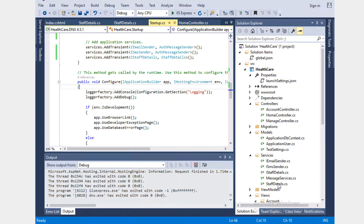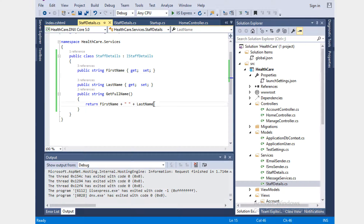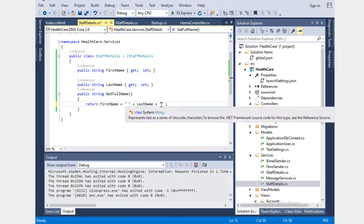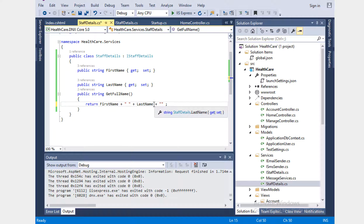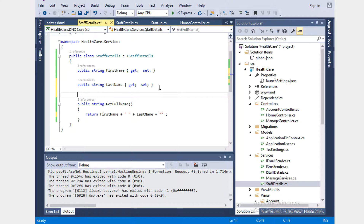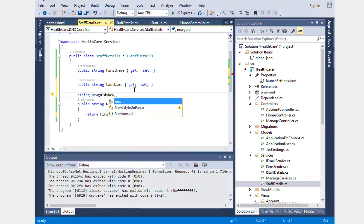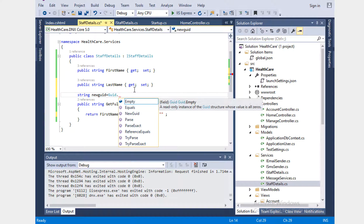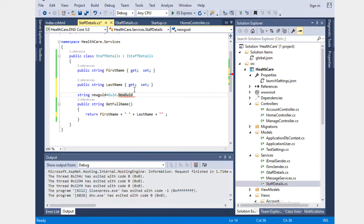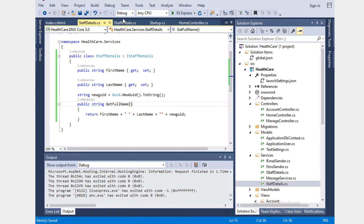I'm going to add a new GUID dot ToString here, and then we send this value so we can observe it. Let's run this.